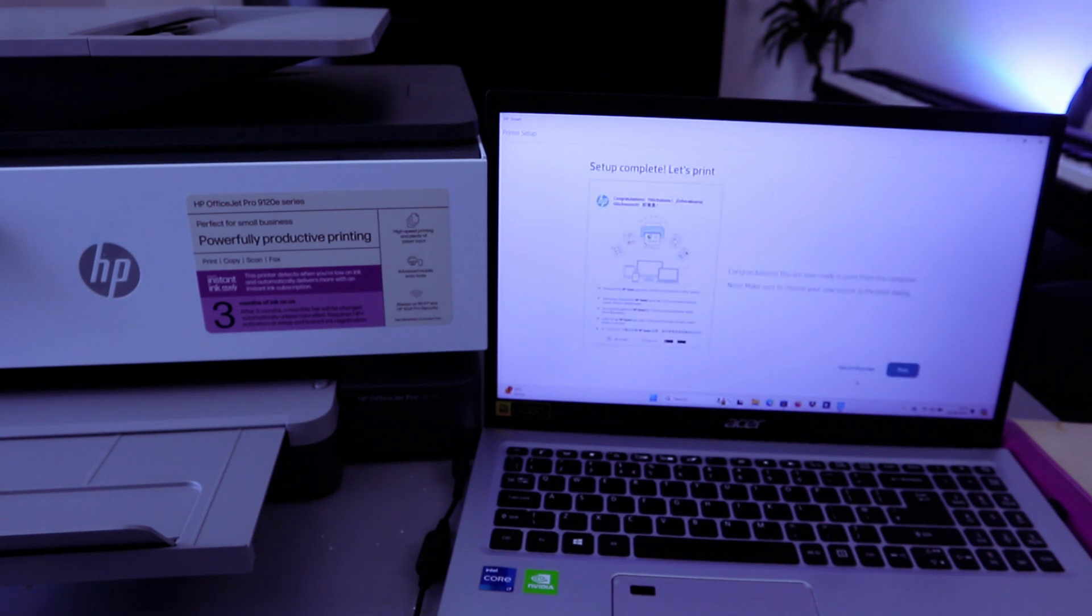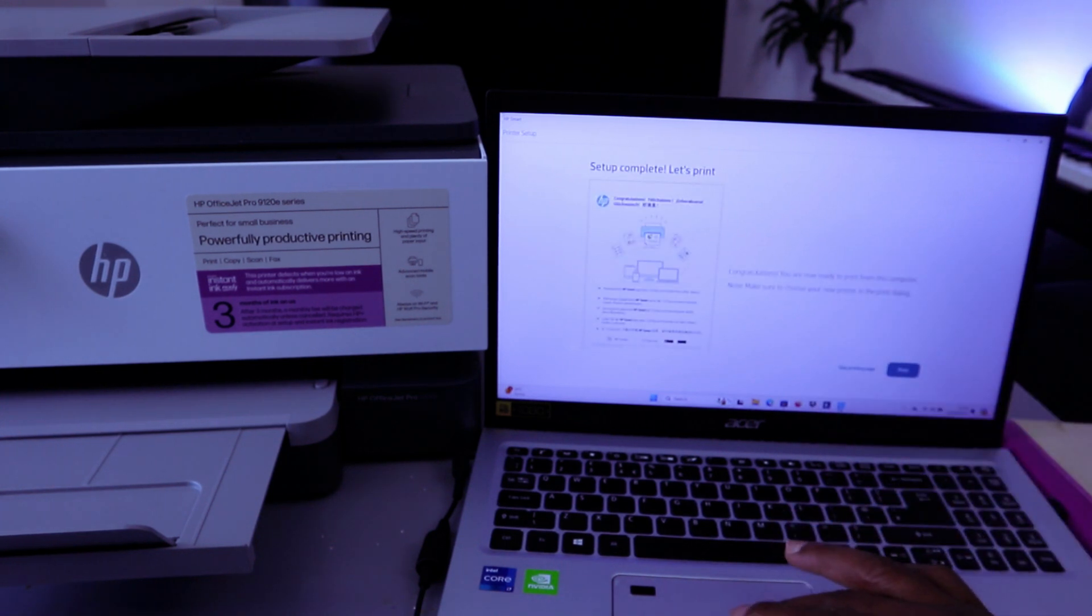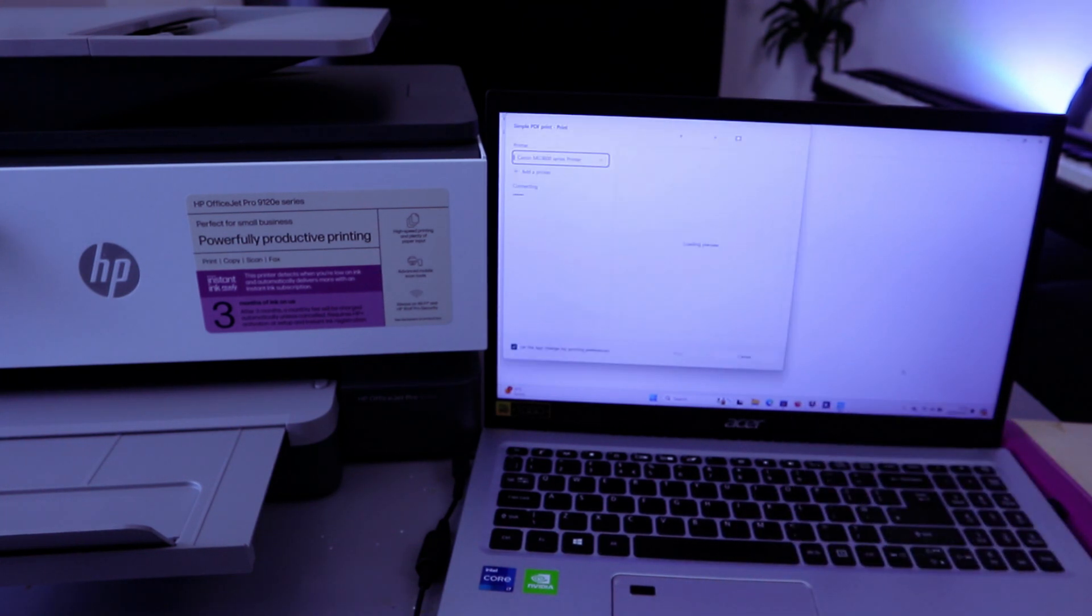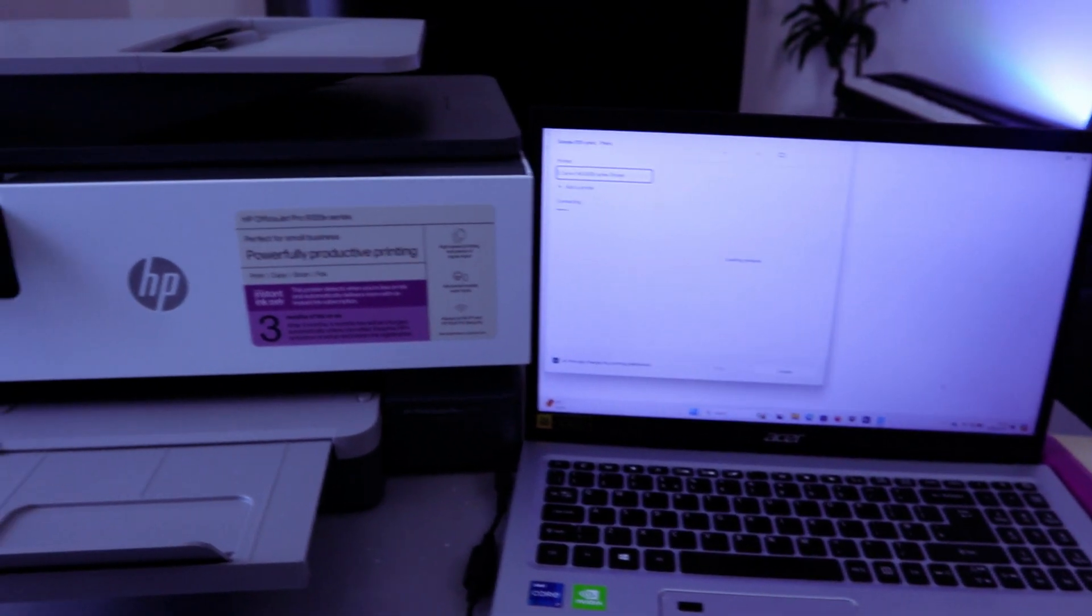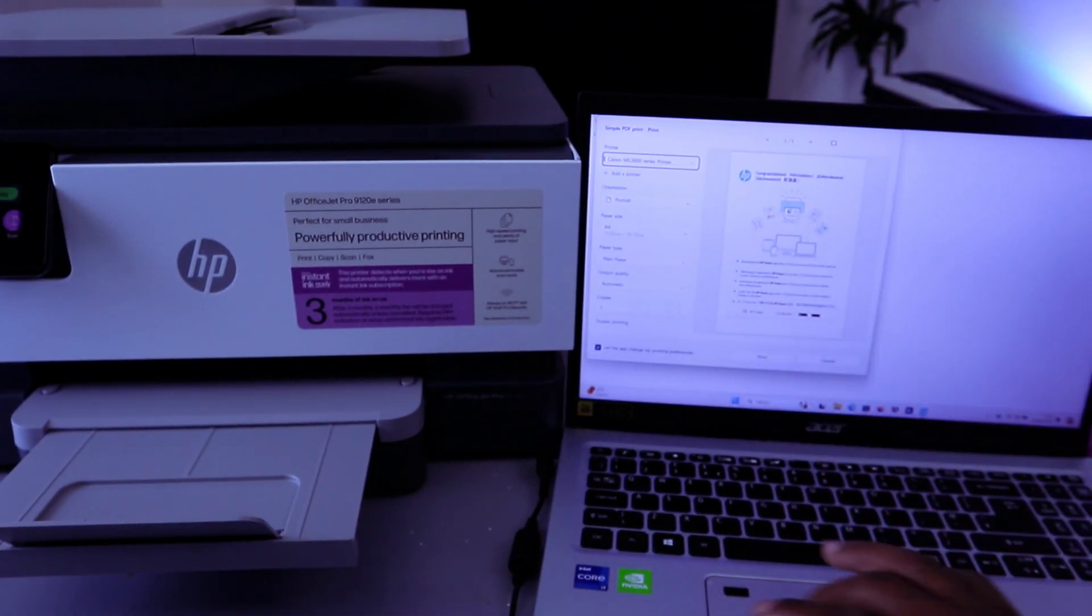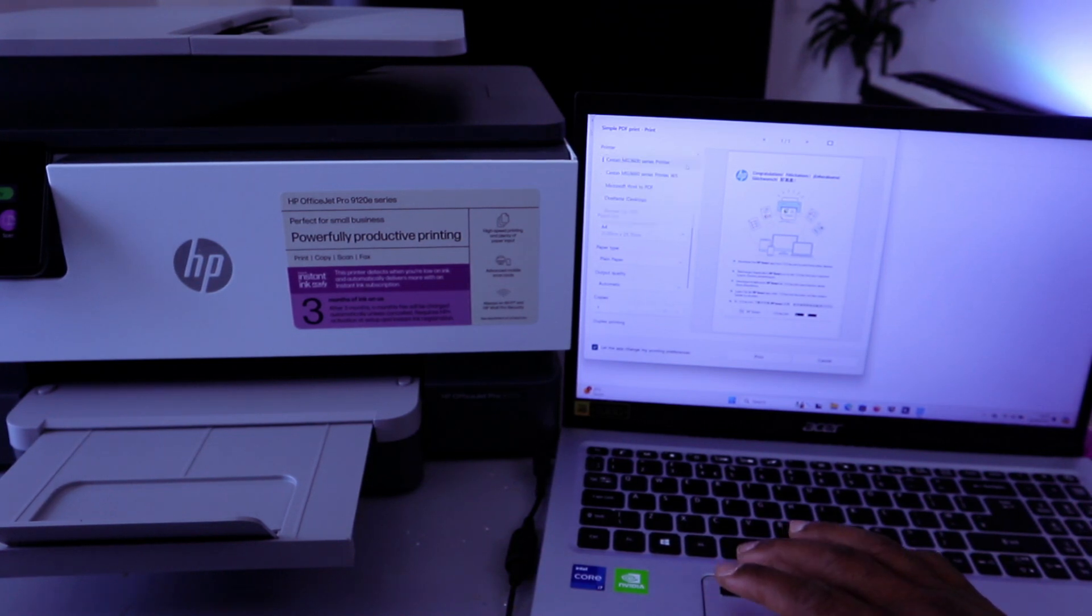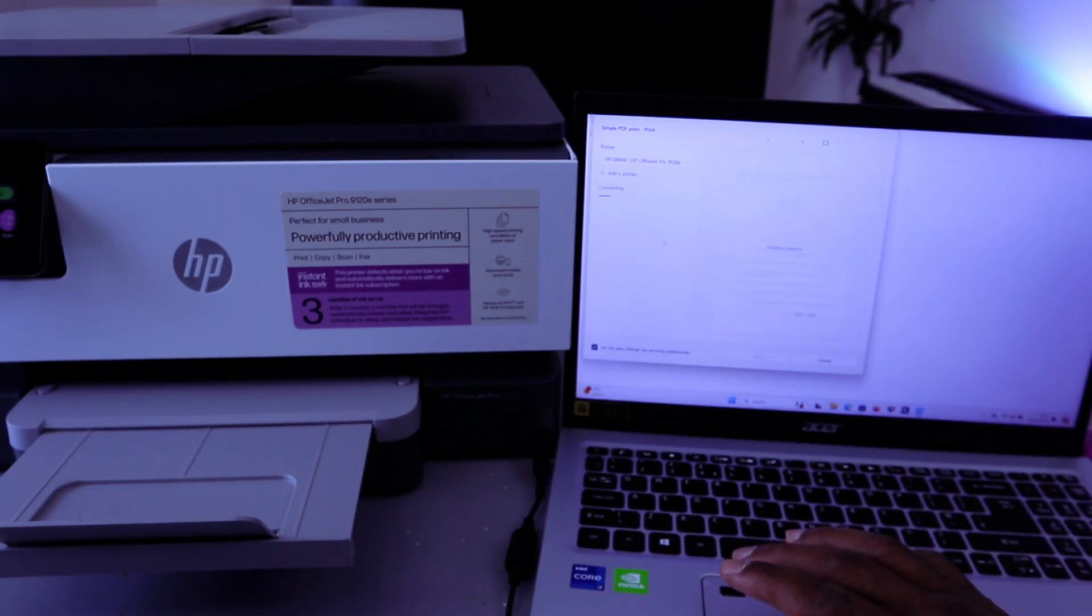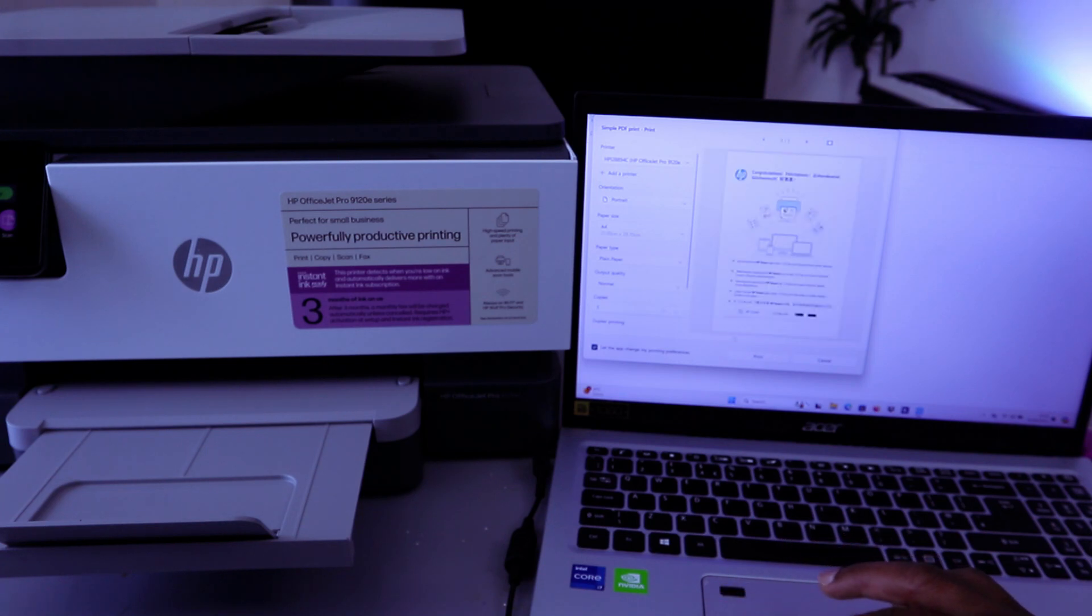Set up complete - let's print, or you can skip printing. So select Print. Then the next thing you need to do - scroll down from the list and select HP OfficeJet Pro series. Then select Print.